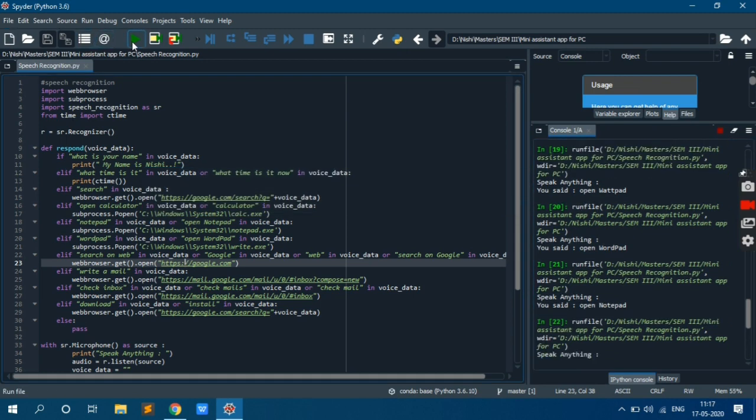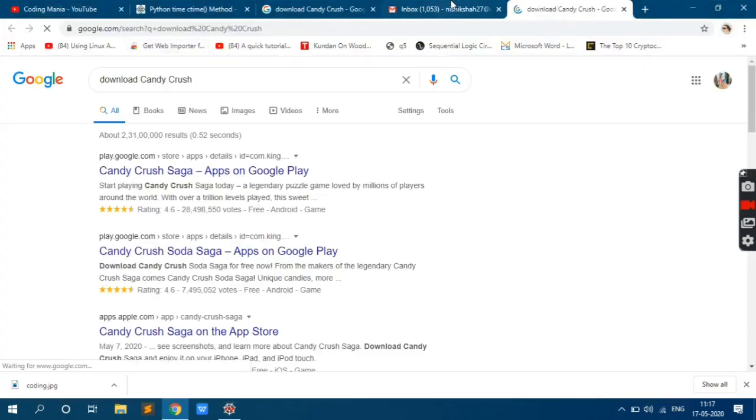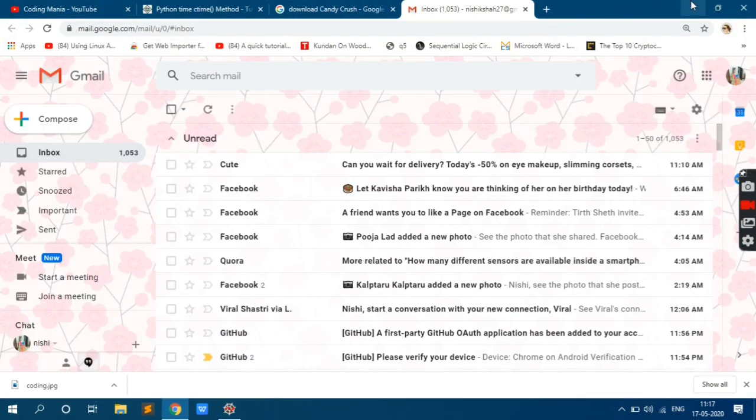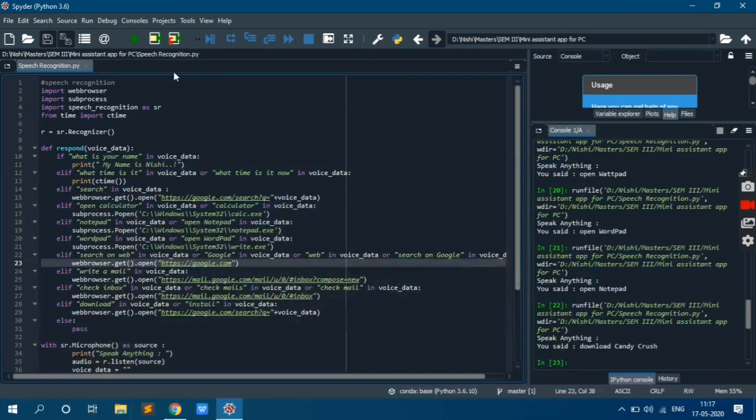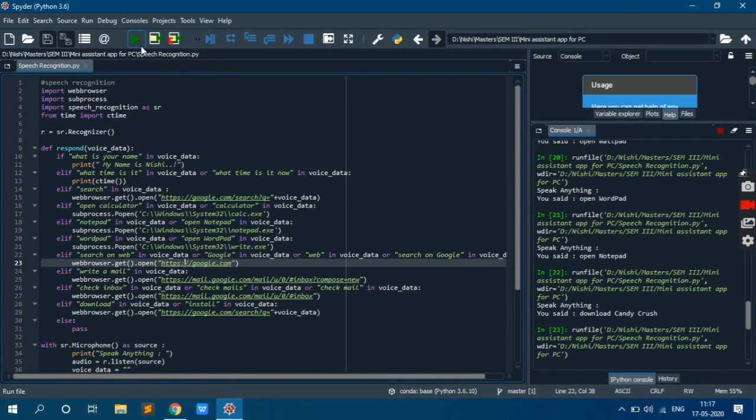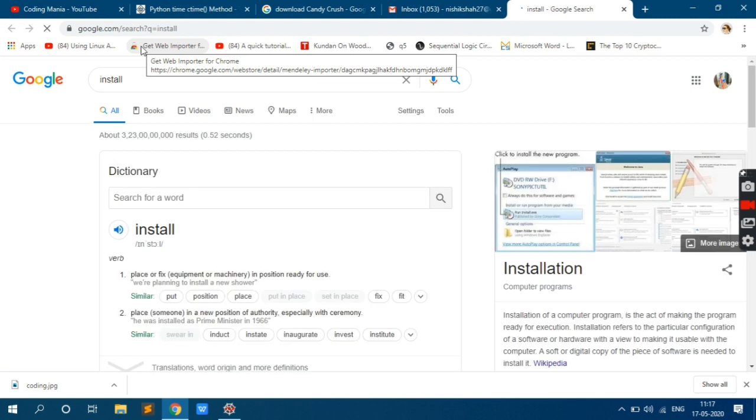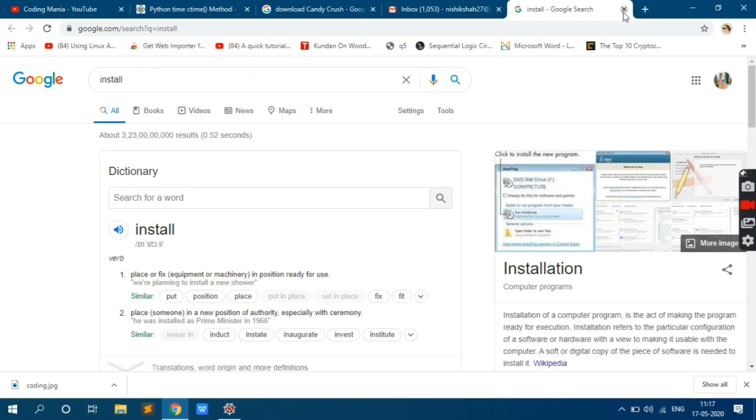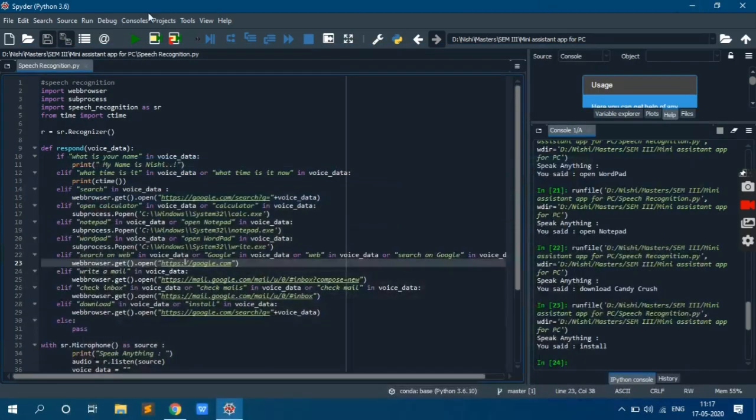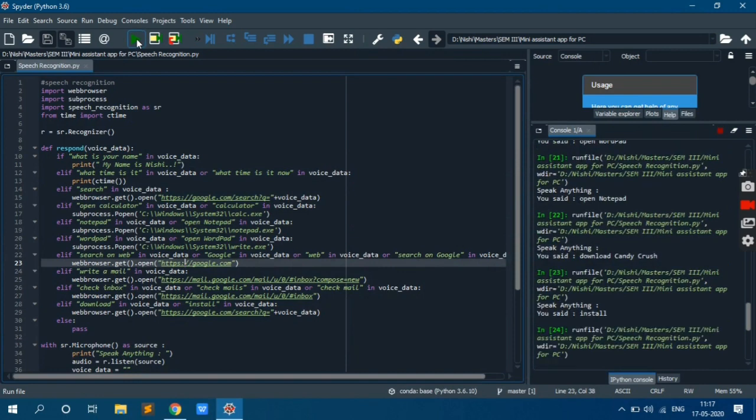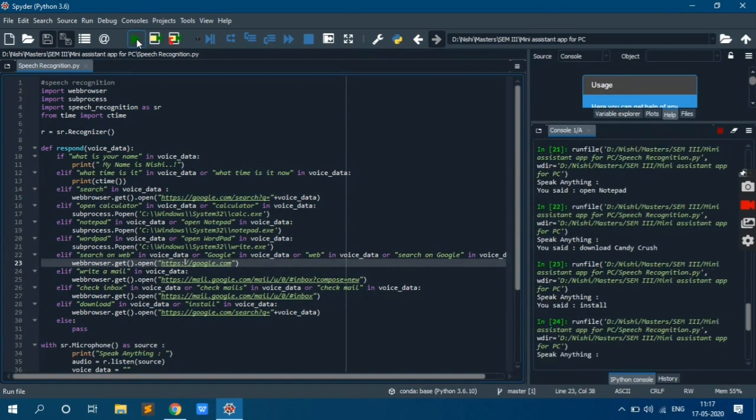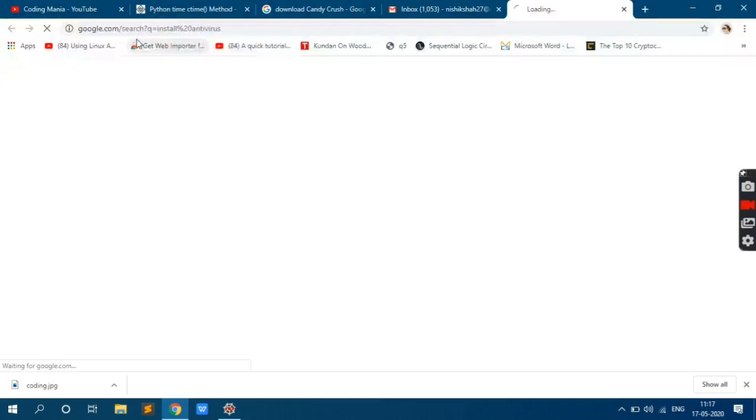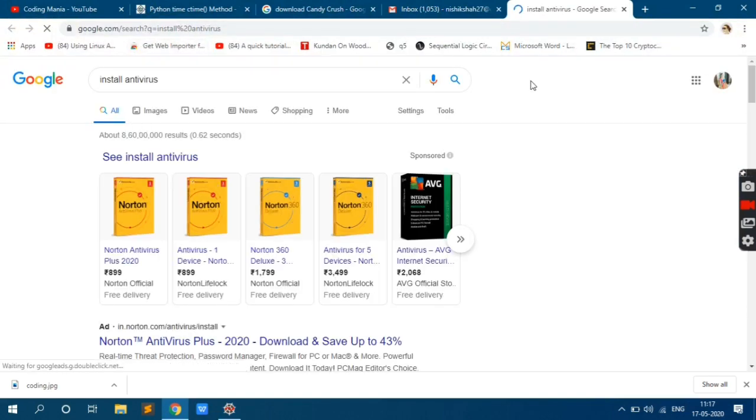Download Candy Crush. Install antivirus. Install it on this one. Okay, we'll try again. Install antivirus. Yes, yes.